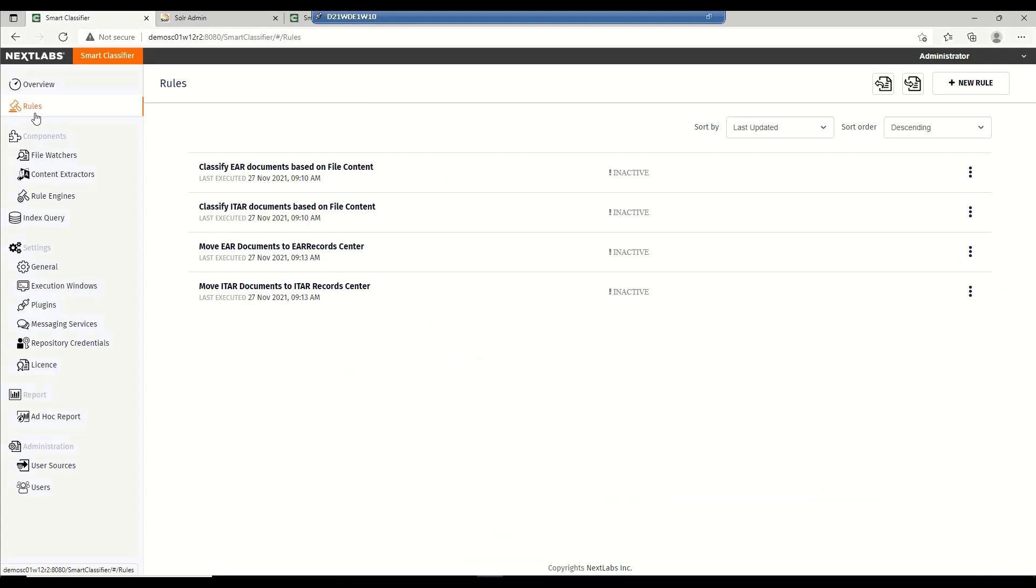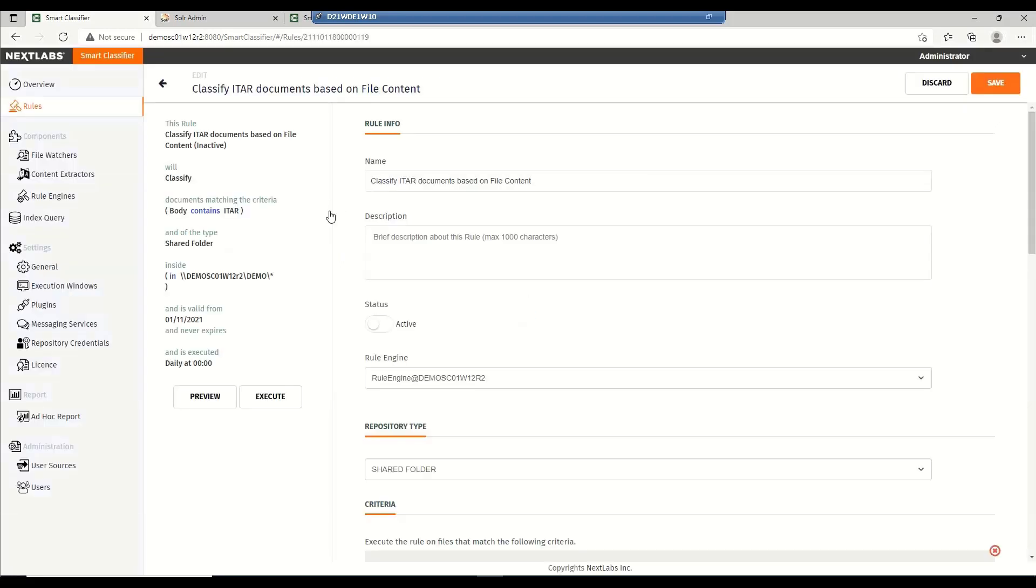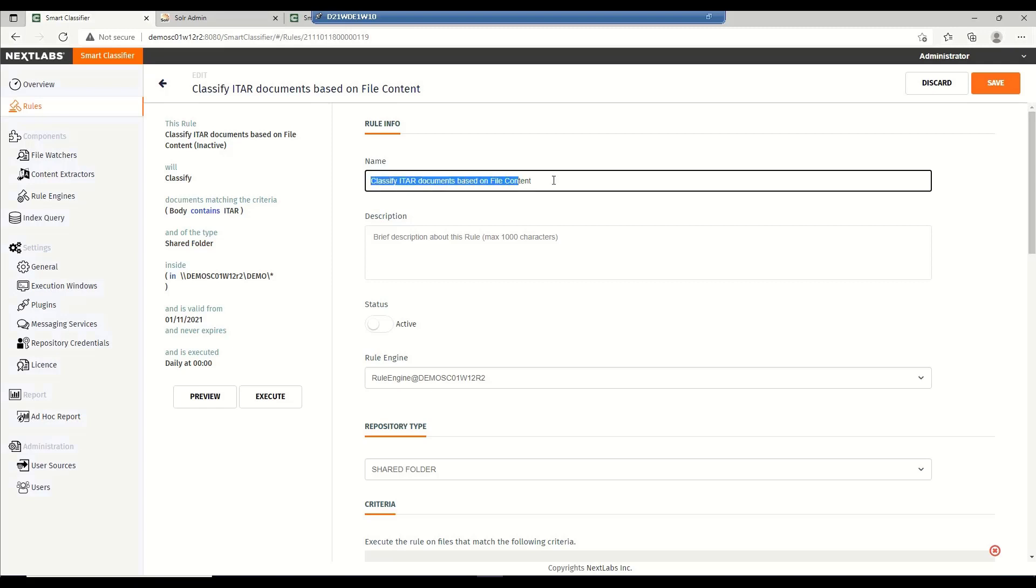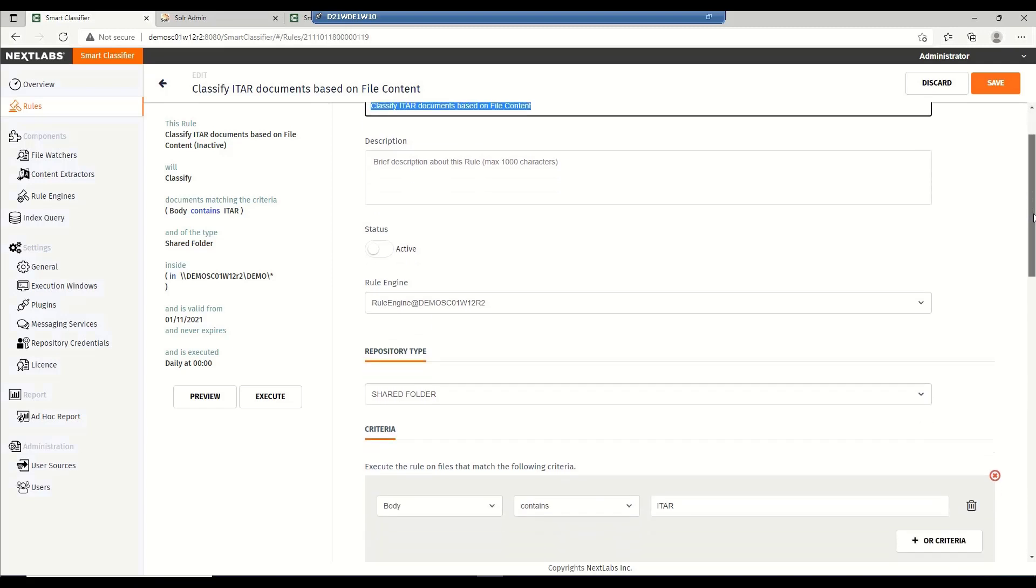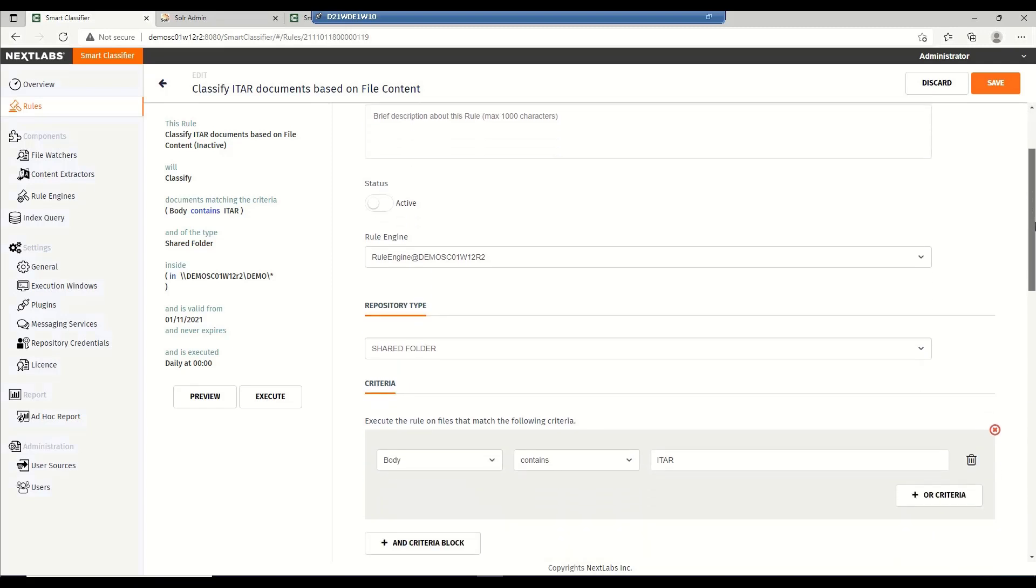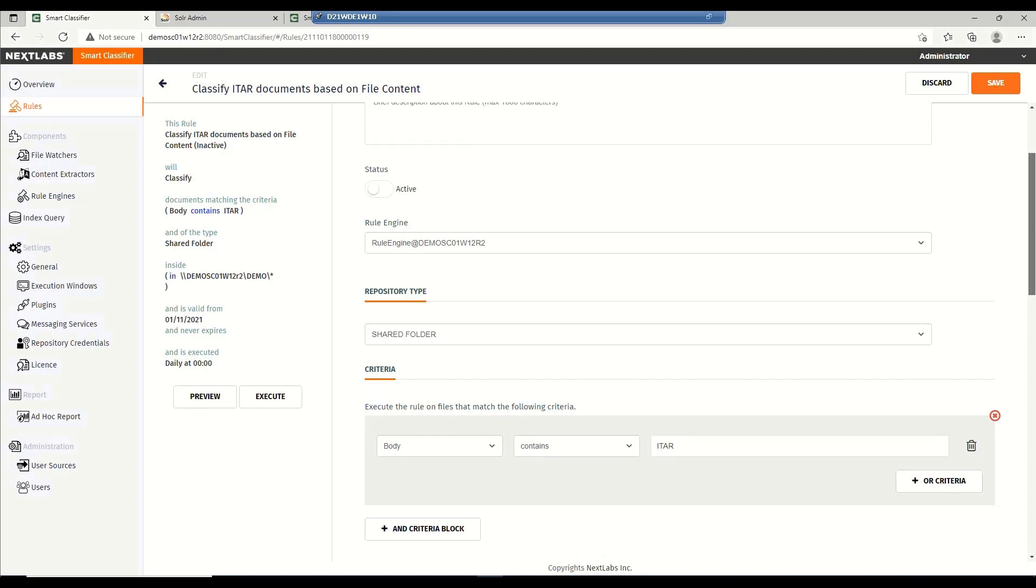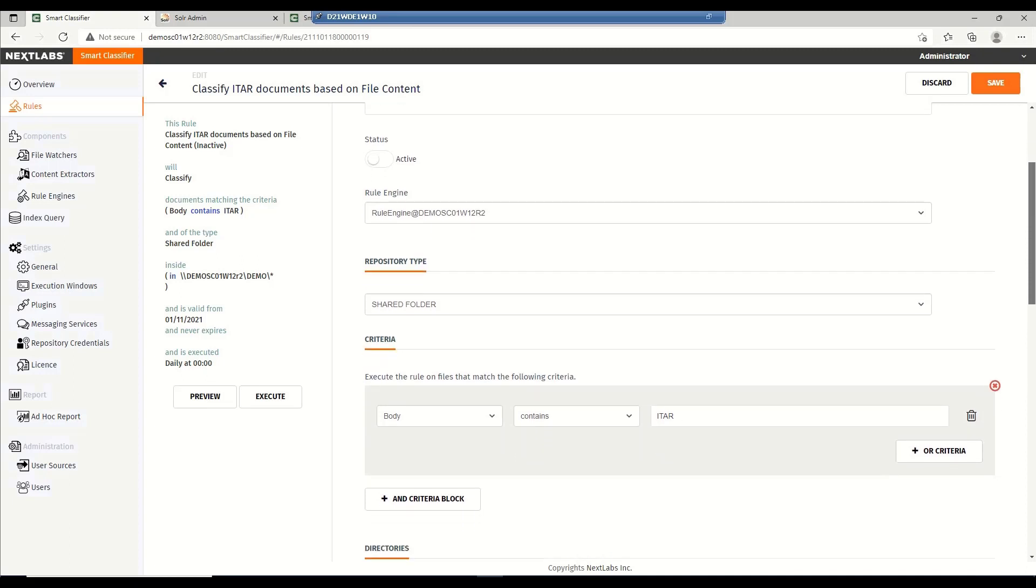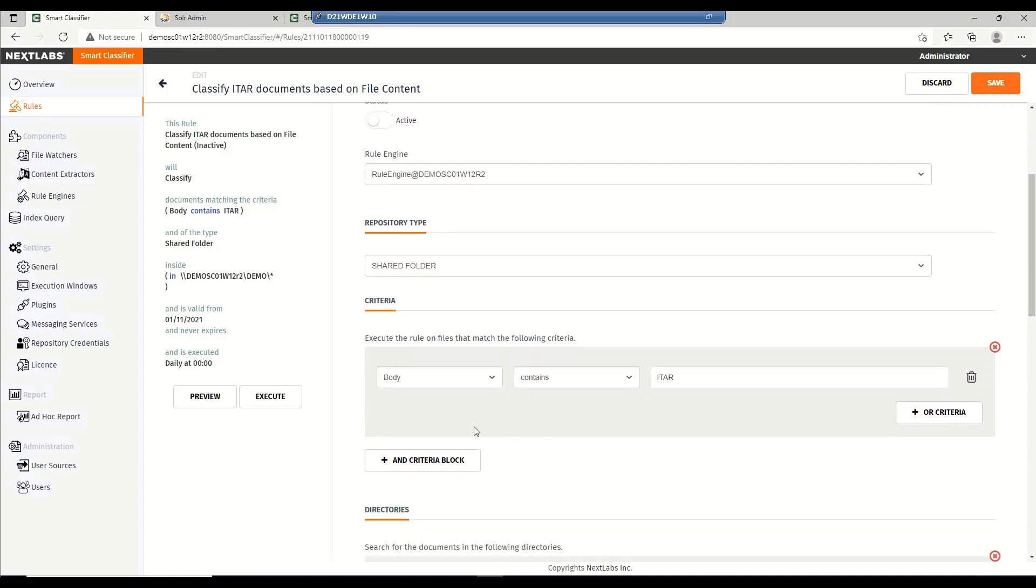I go into the Smart Classifier console, then to the Rules tab where I've already pre-created a rule here that allows us to classify ITAR documents based on the file content. So, as you can see here, I've set the criteria as follows. I've specified a name for this particular rule, and then I have specified that this rule will apply to documents where the body of a document contains the word ITAR.